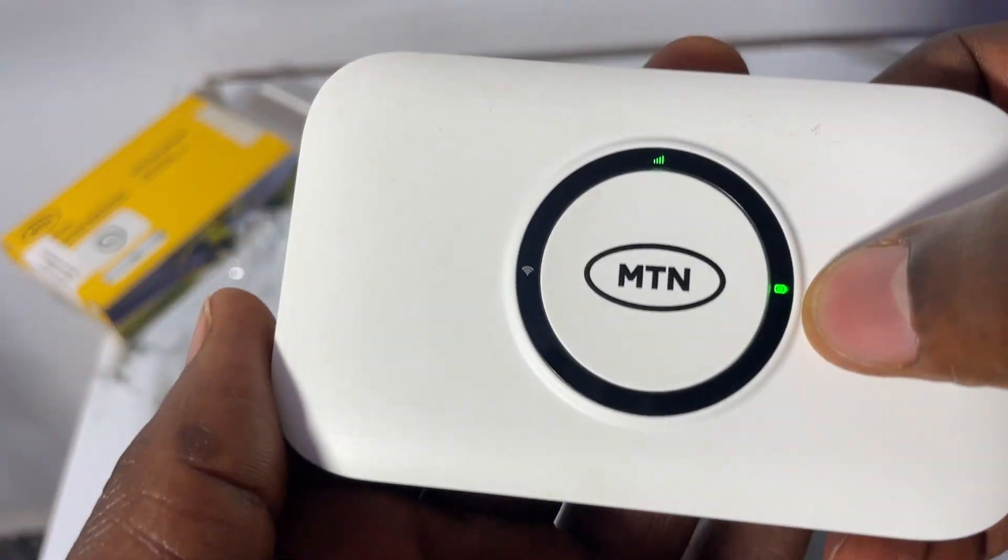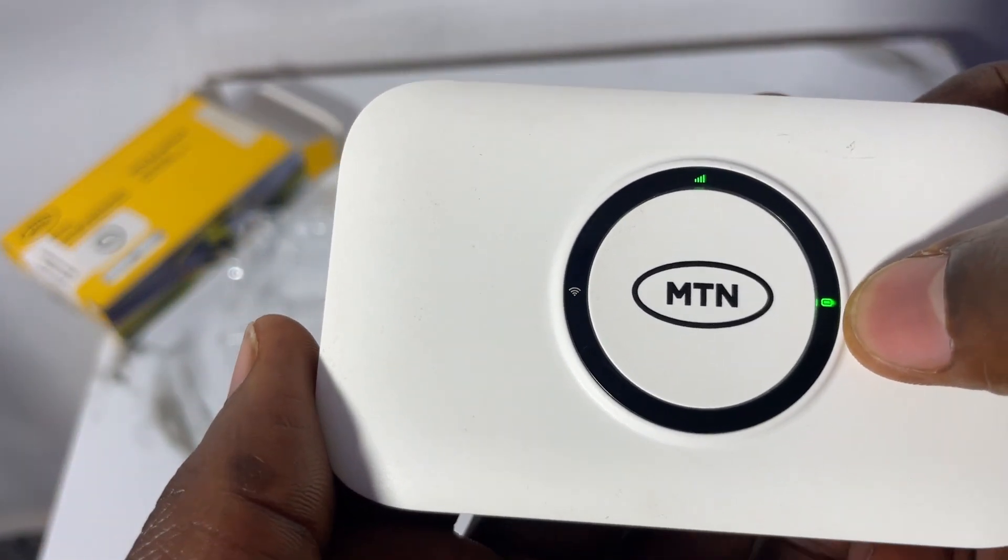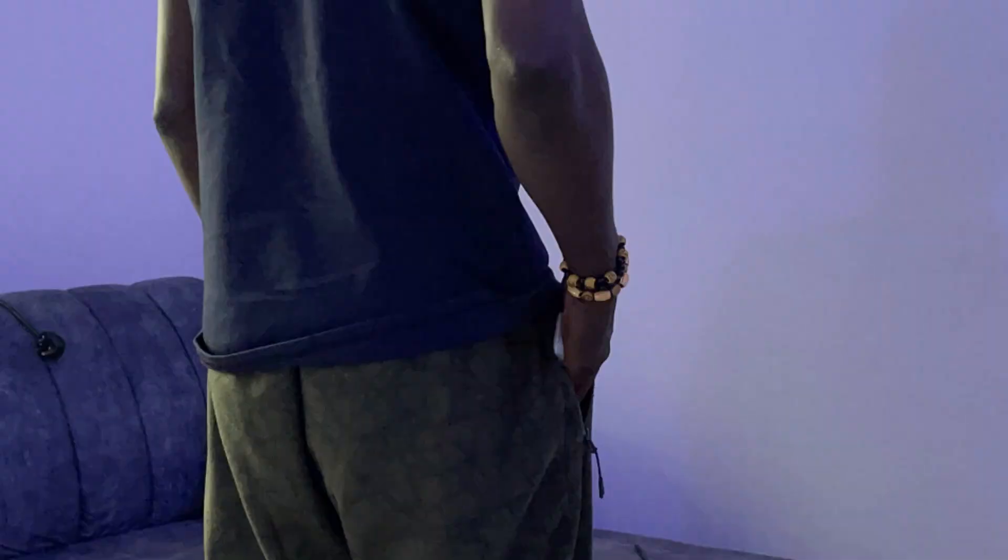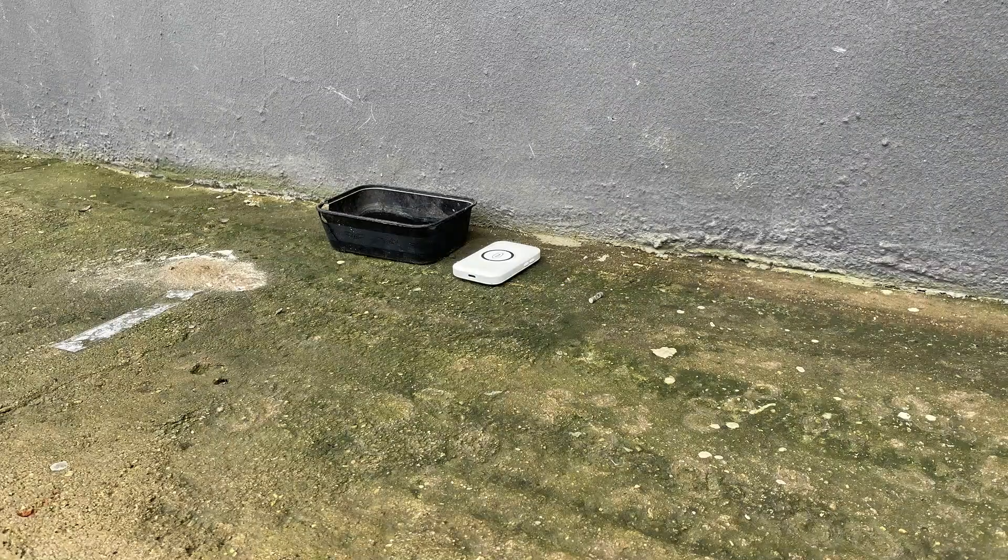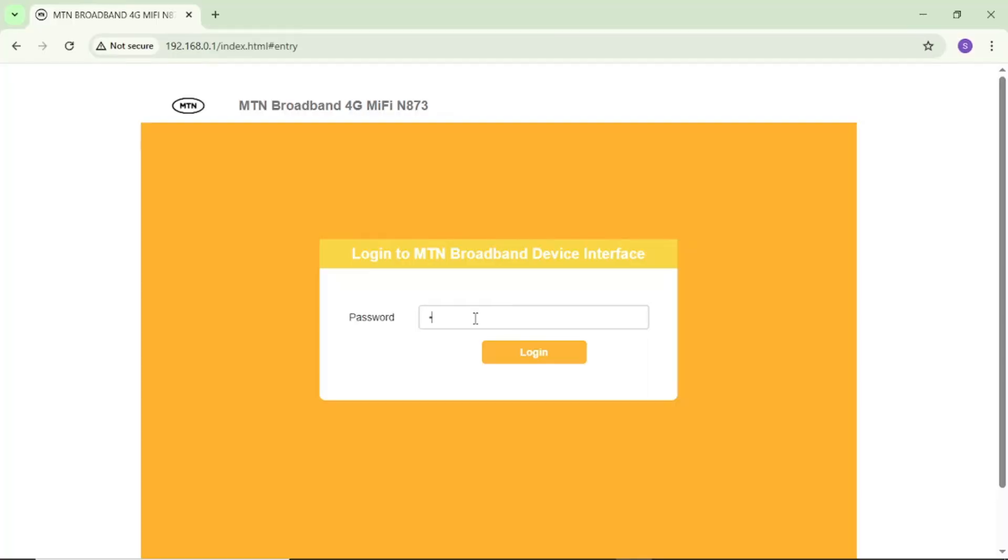When you purchase a brand new MTN MiFi of any type, the default login password and username to login to your MTN MiFi portal is usually admin. So that makes it easier if your MiFi gets stolen or missing, someone can easily access your MiFi login portal. That's why in today's quick and simple video, I want to show you how you can change your MTN MiFi login password and username to your own preferable username and password.